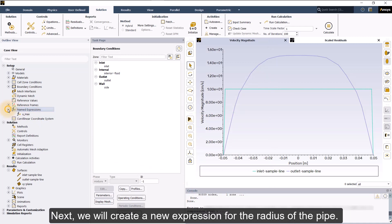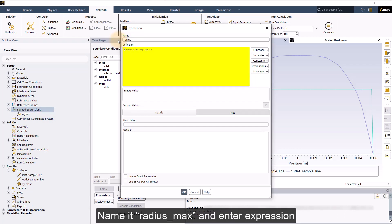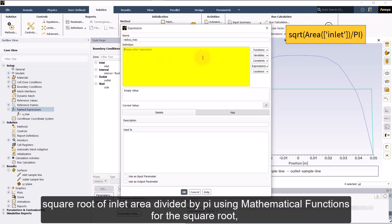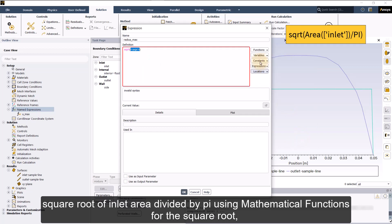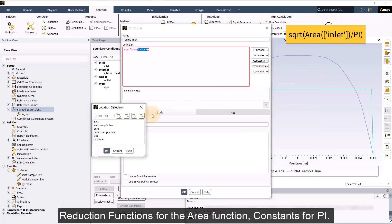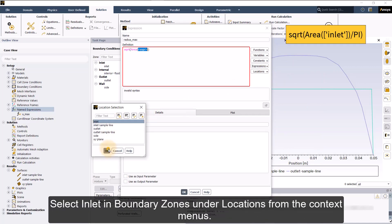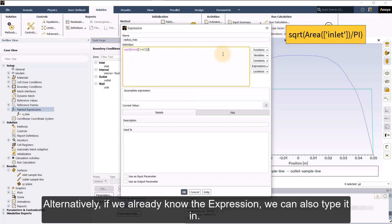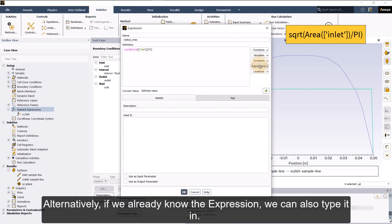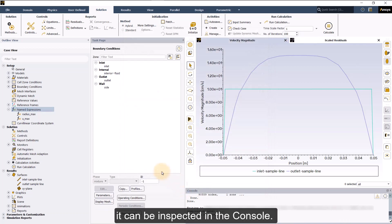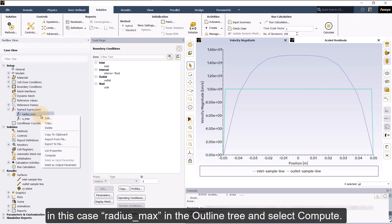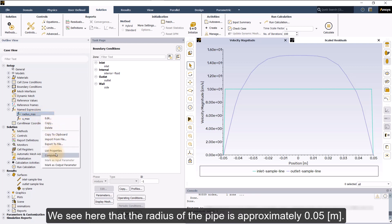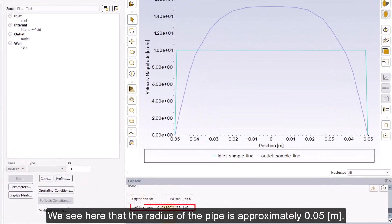Next, we will create a new expression for the radius of the pipe. Name it radius_max and enter expression square root of inlet area divided by pi using mathematical functions for the square root, reduction functions for the area function, constants for pi. Select inlet in boundary zones under locations from the context menus. Alternatively, if we already know the expression, we can also type it in. If the result of an expression is a single value, it can be inspected in the console. For that, right click on the expression name, in this case radius_max in the outline tree and select compute. We see here that the radius of the pipe is approximately 0.05 meter.